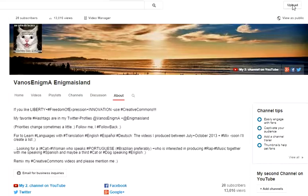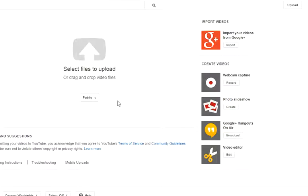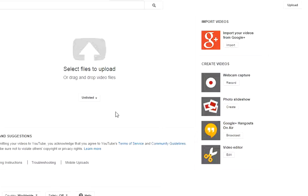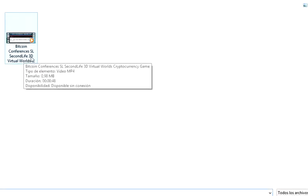You go to upload and first, normally I go here to unlisted because I want to make sure everything is set correctly before it goes public. Go here, and I just prepared one video about Bitcoin conferences in Second Life virtual world.